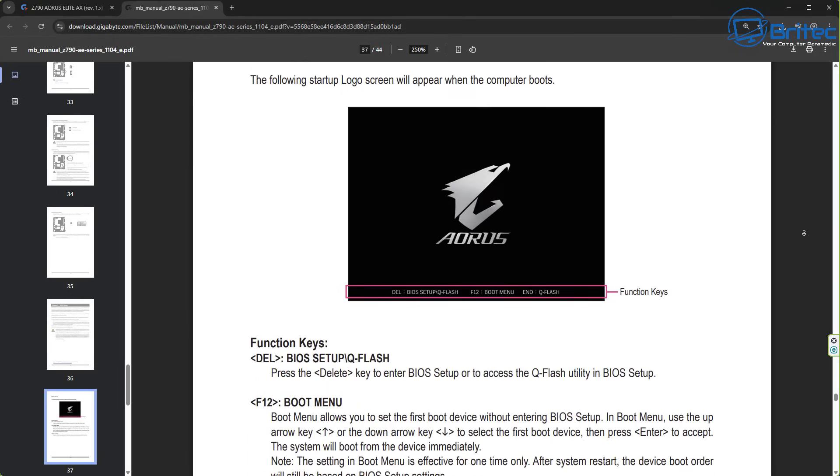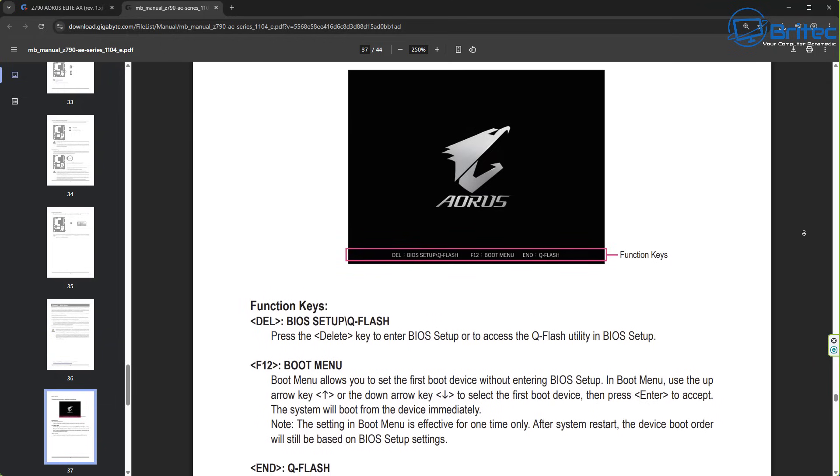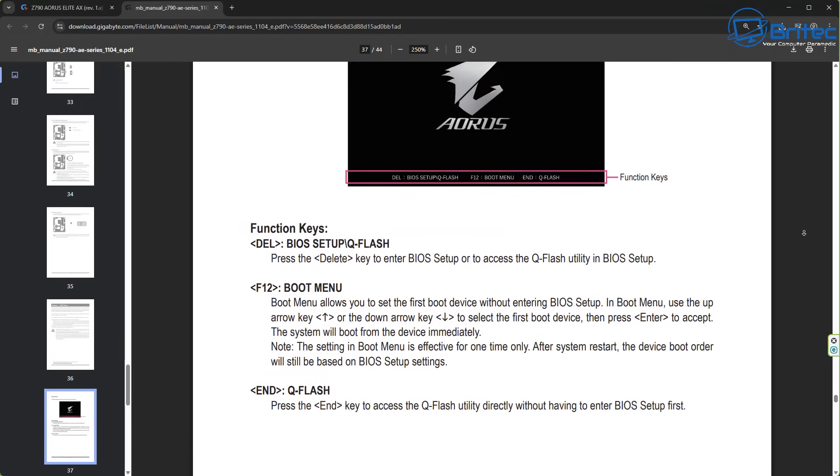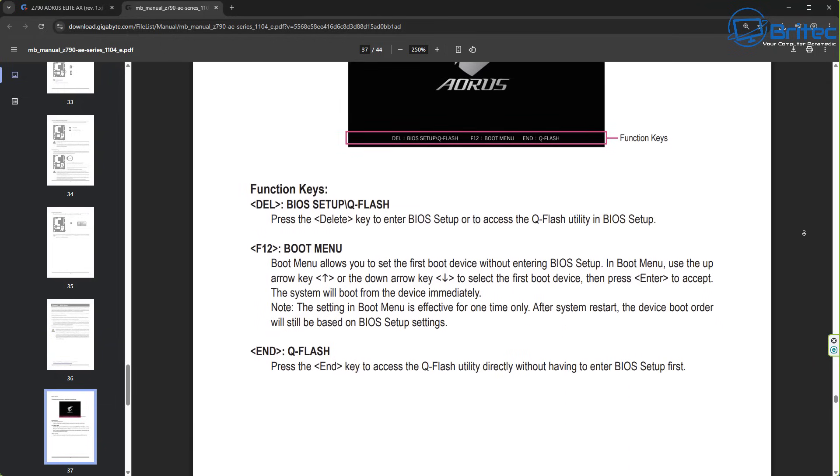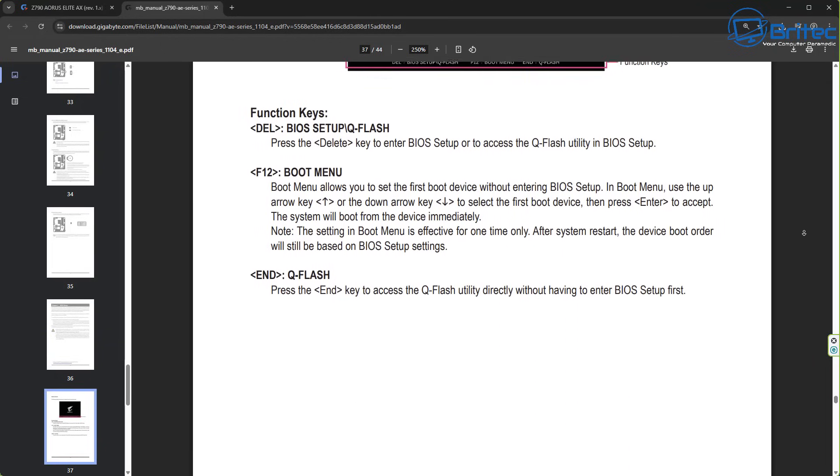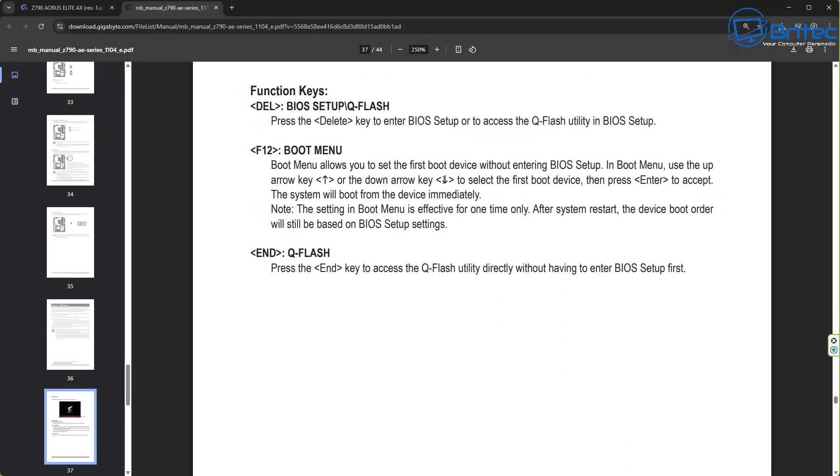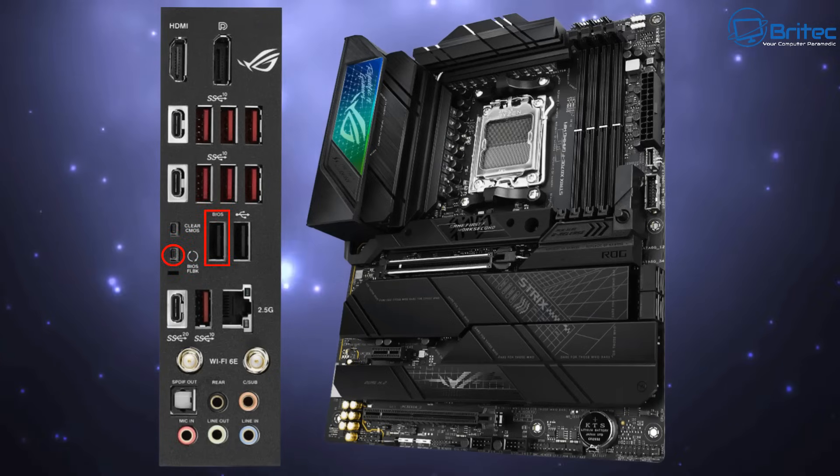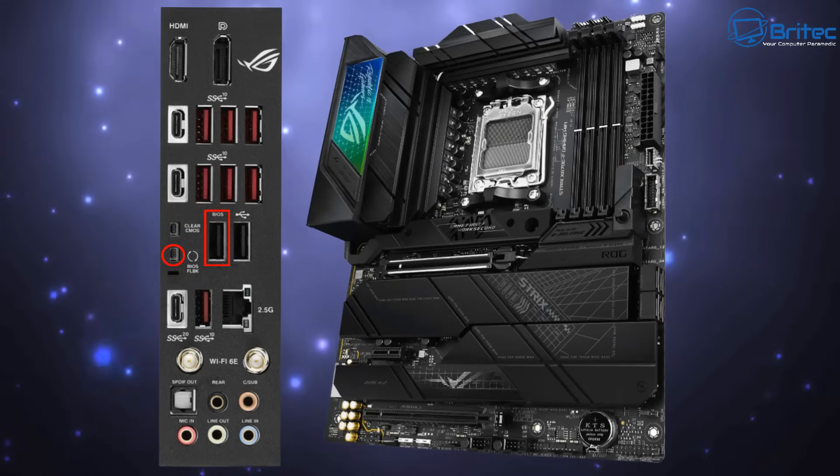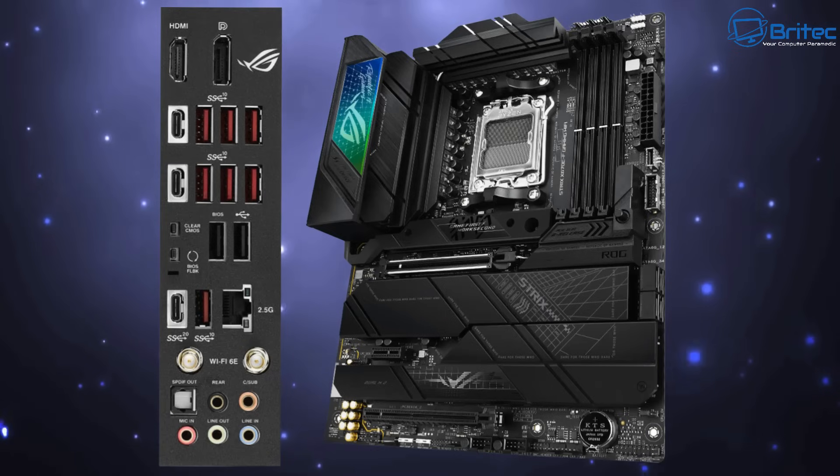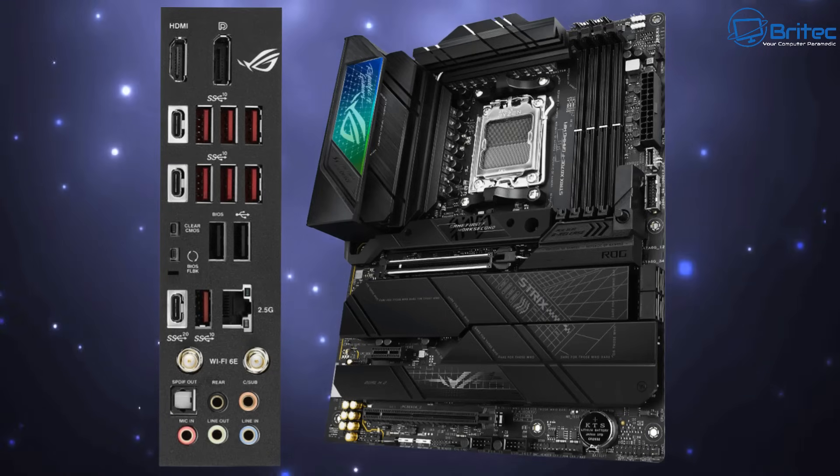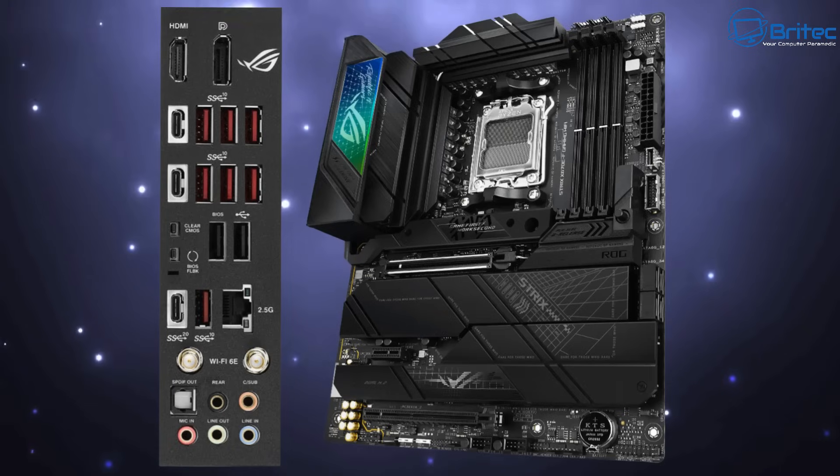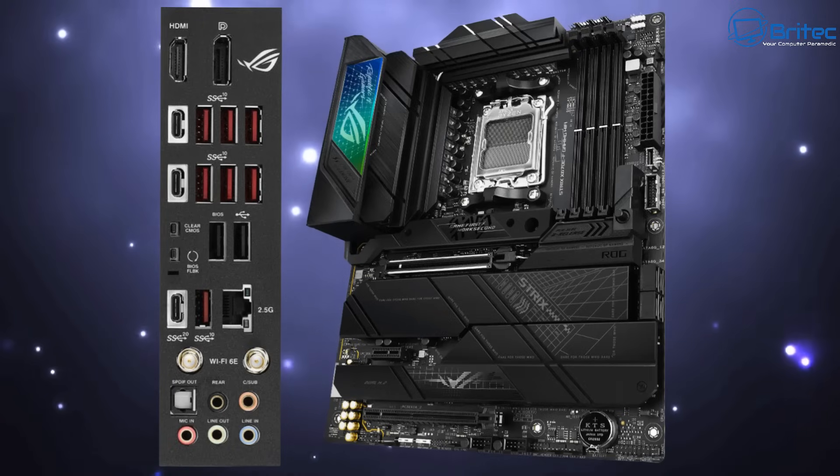Another reason why it might not be working is the USB drive is not plugged into the correct port. On this motherboard you can see there's a designated USB port to use and there's also a little indication light that you can watch when it's flashing the BIOS. So if you're using that method, make sure you're in the right port otherwise it might not work correctly.